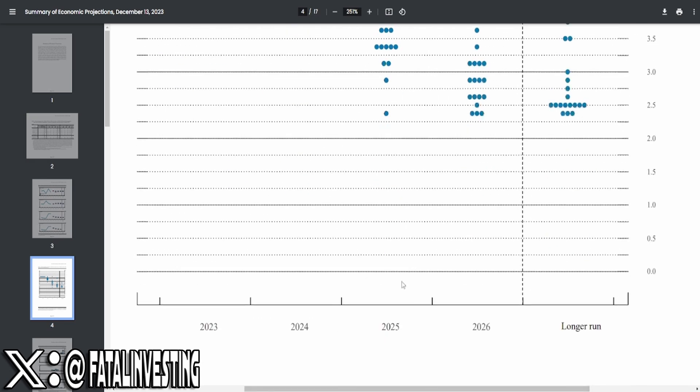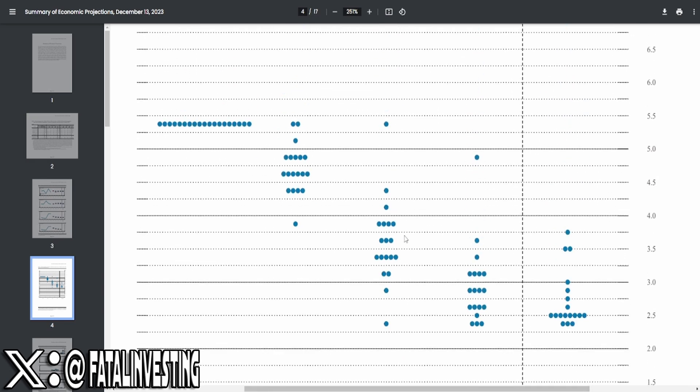Now, once we get into 2025, you can see that the spread's much, much larger. However, this does give a lot of connotations as to what prices will be.